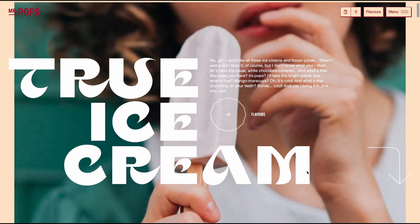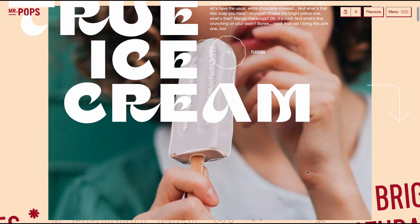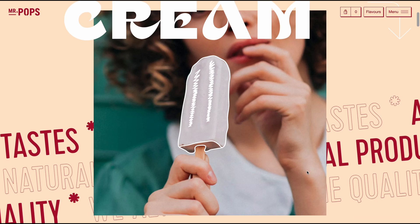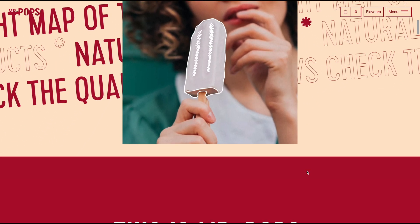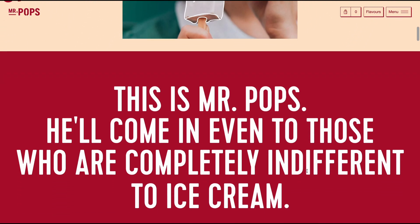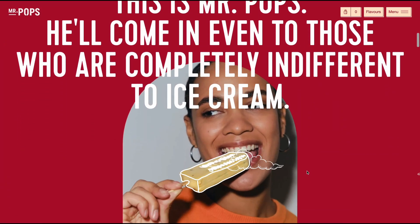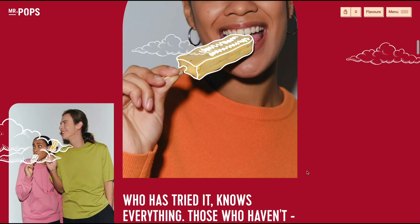As the text scrolls, the image zooms out. When the text is out of the view, the image zoom stops and the new section pushes the image away.